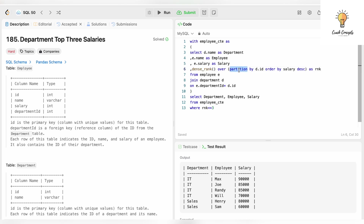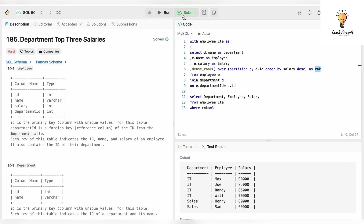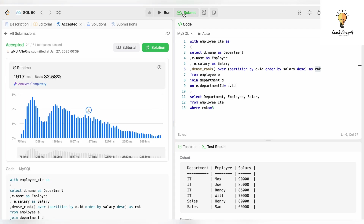DENSE_RANK() OVER, partition it by department ID, order by salary descending — you get the ranks — then filter using WHERE rank <= 3. Those employees come in our output. Let's submit this — and it has been accepted!